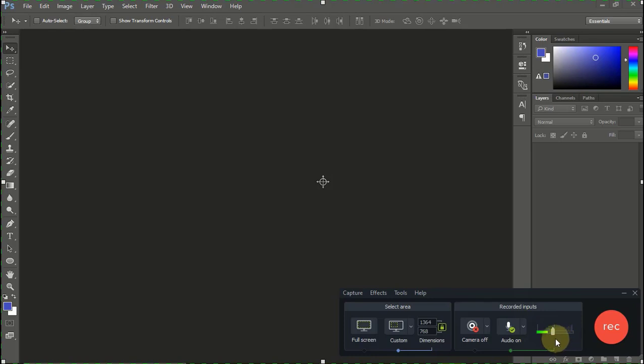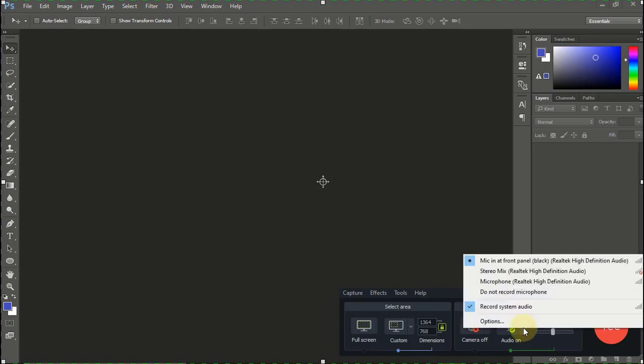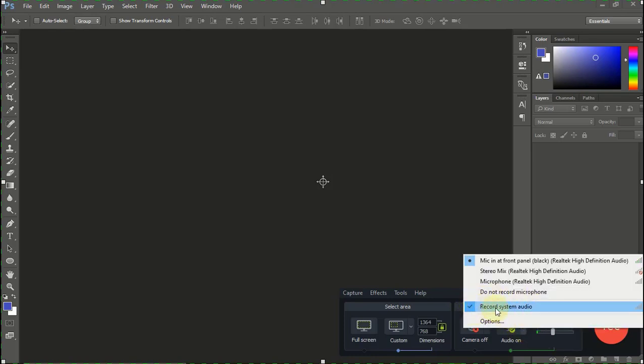One other thing I want you to note: the record system audio option, also remove that. Don't record the system audio.